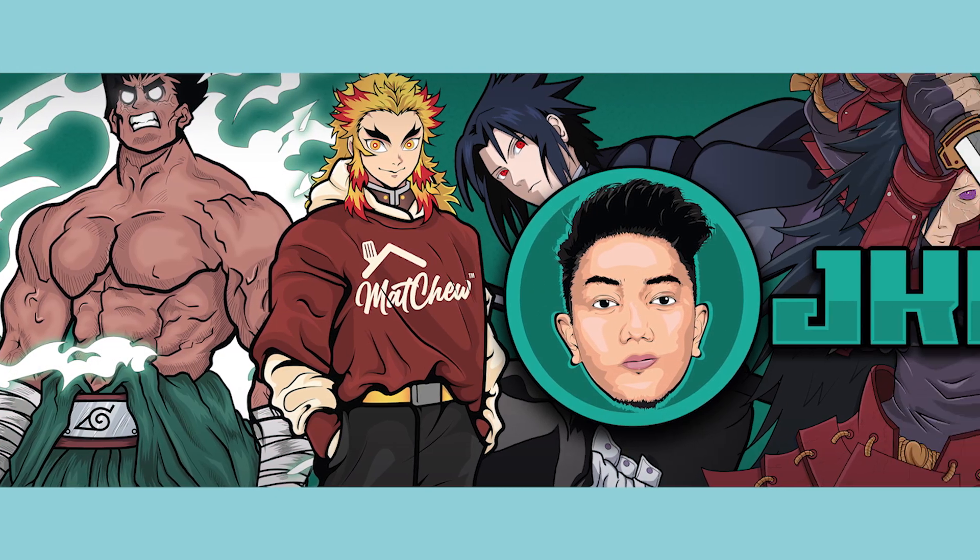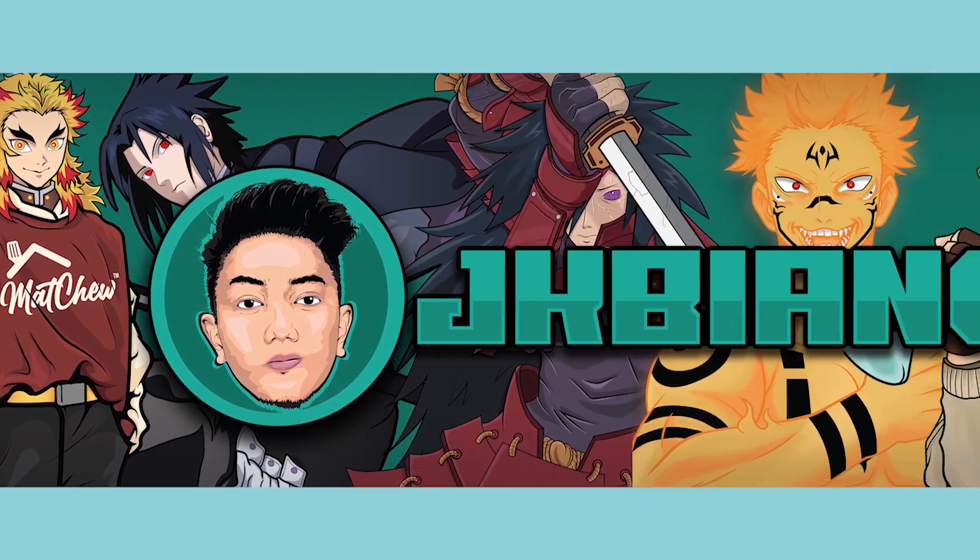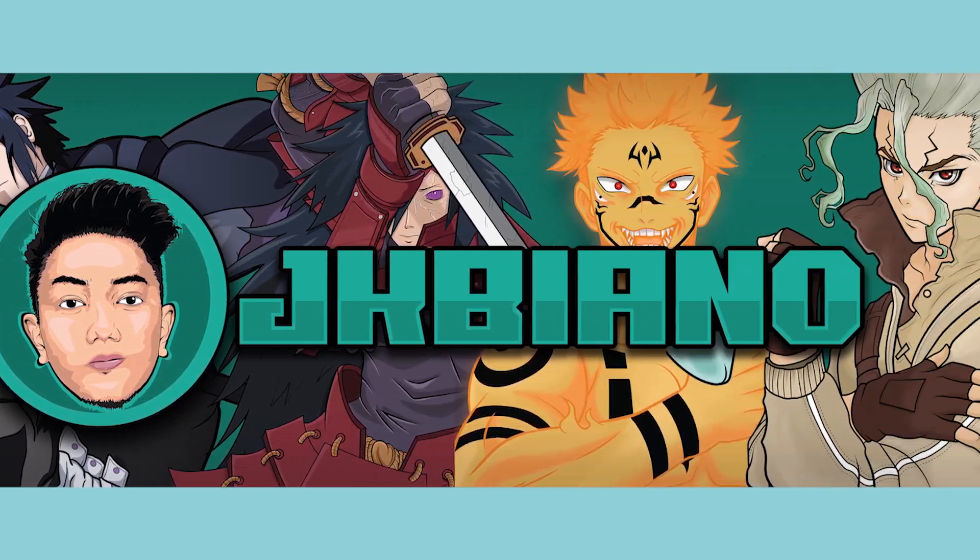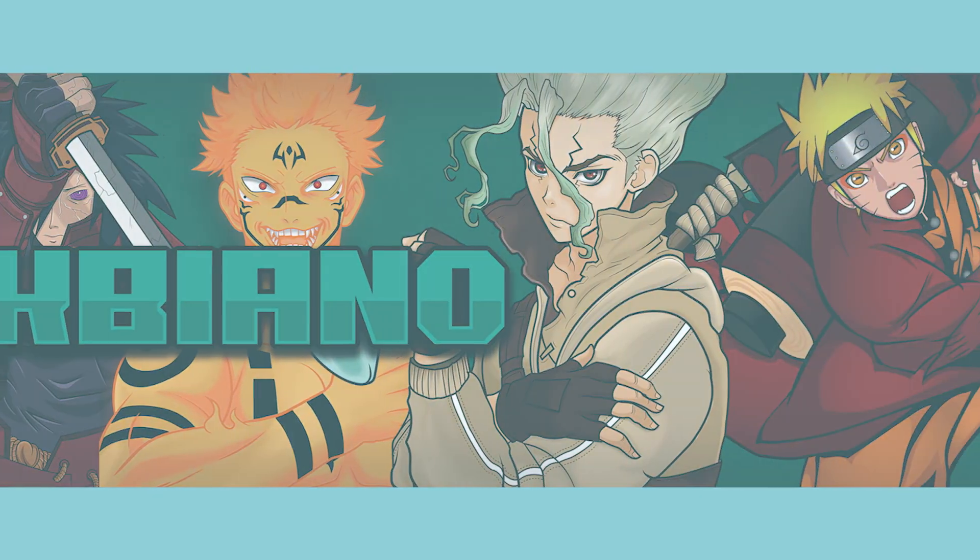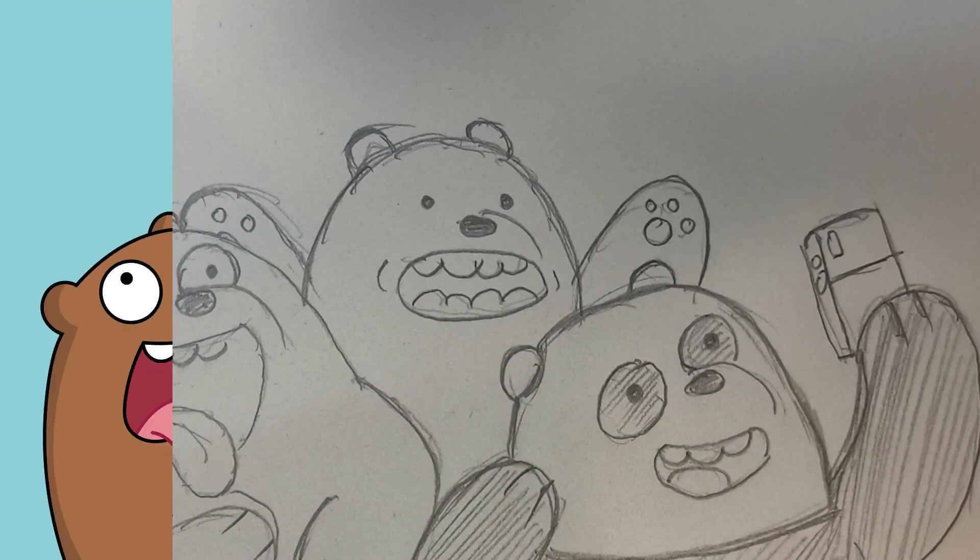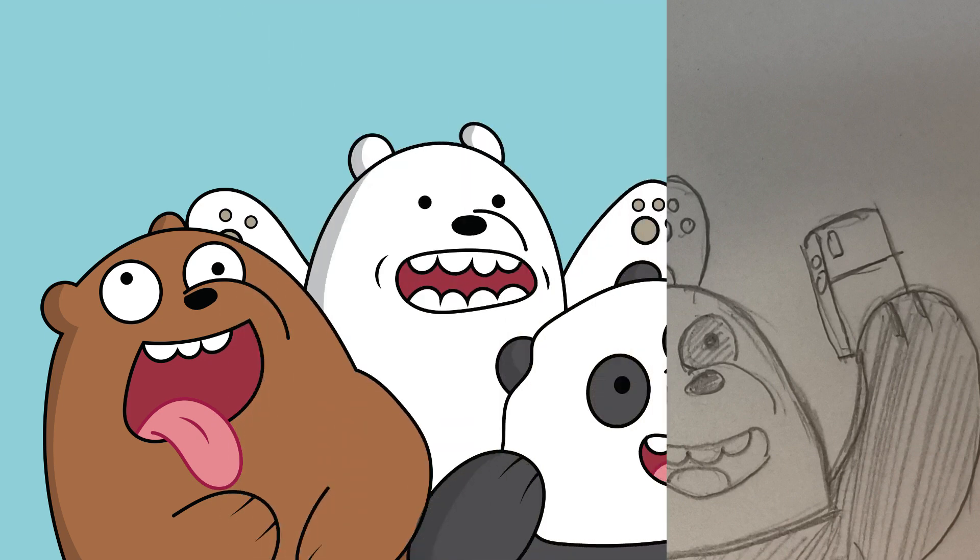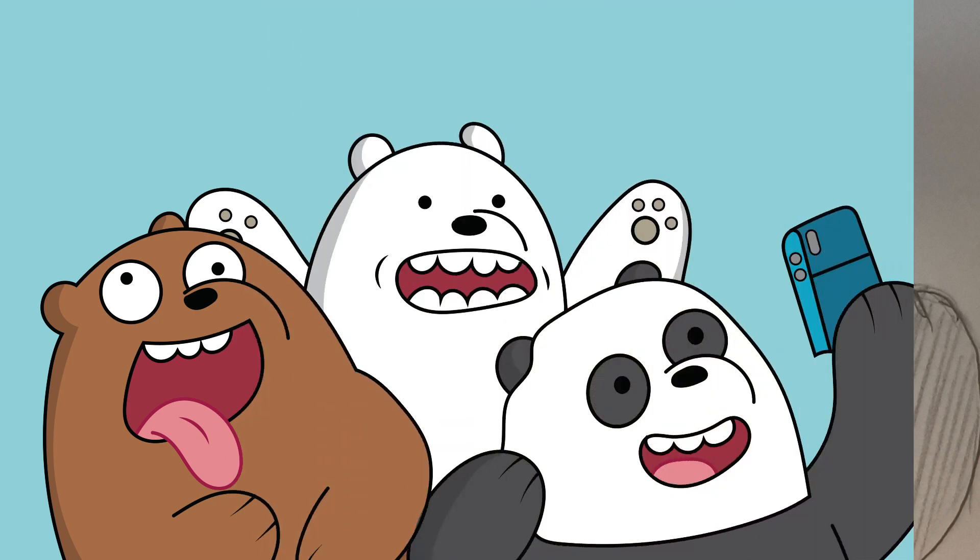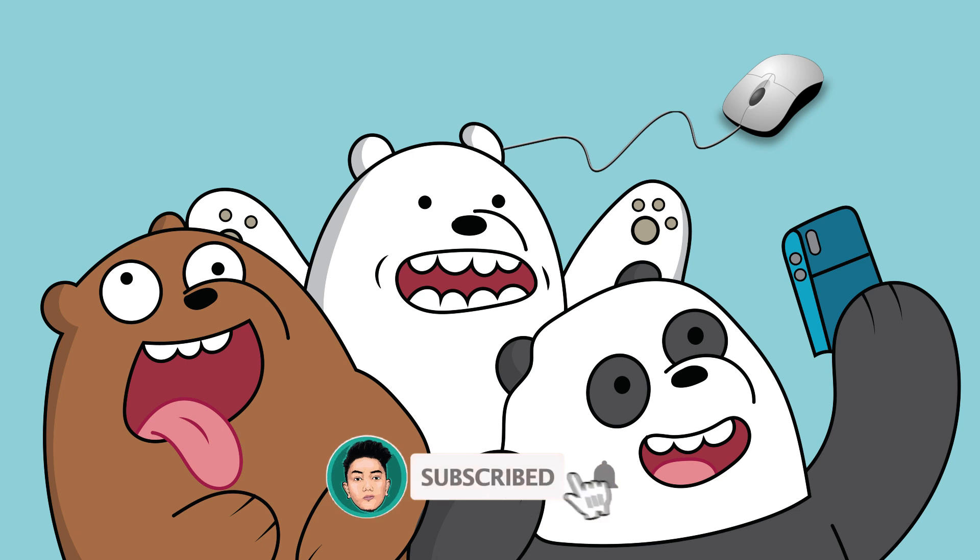Hello, good day guys, this is JK Biano and today we're going to be talking about how to turn your sketch into digital art, or how to draw using your mouse. So if you haven't subscribed to my channel, feel free to do so. Let's go.